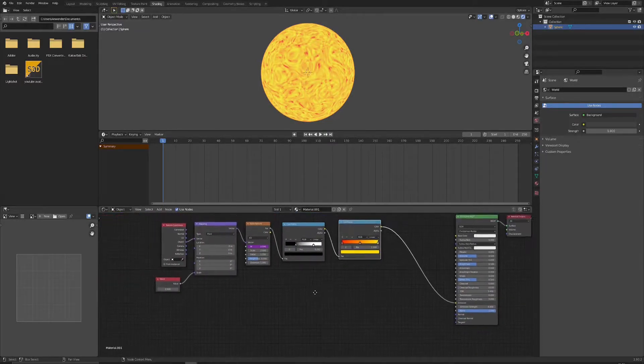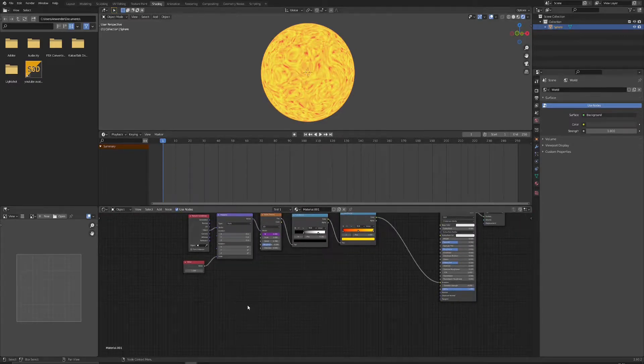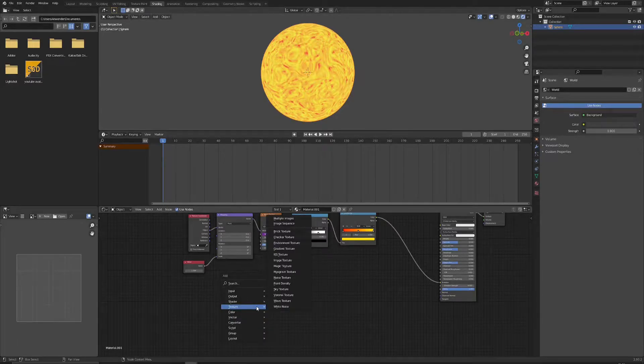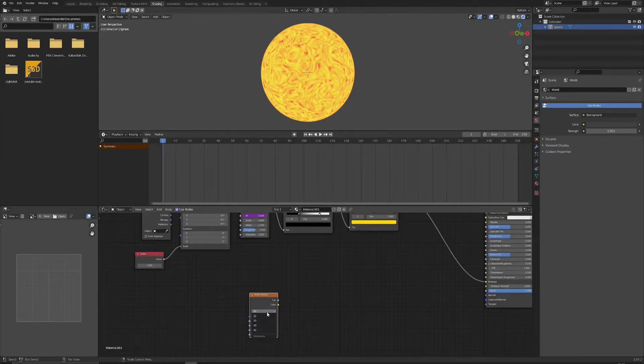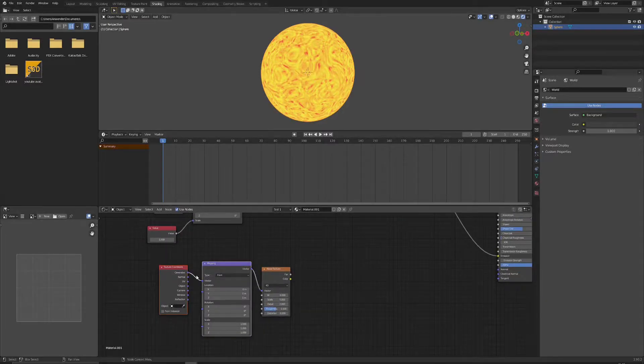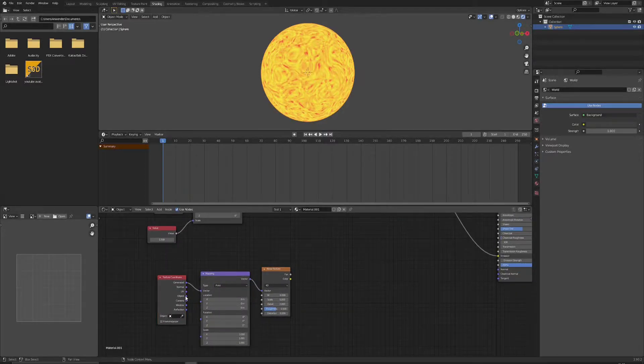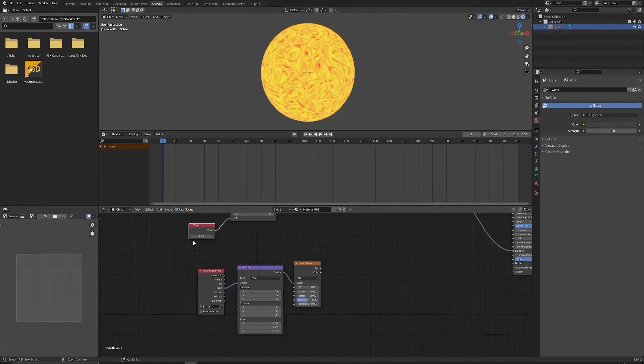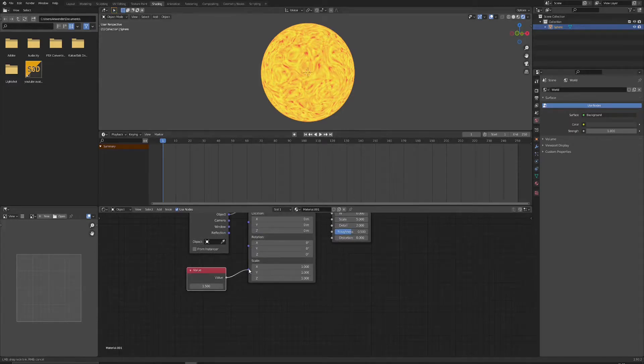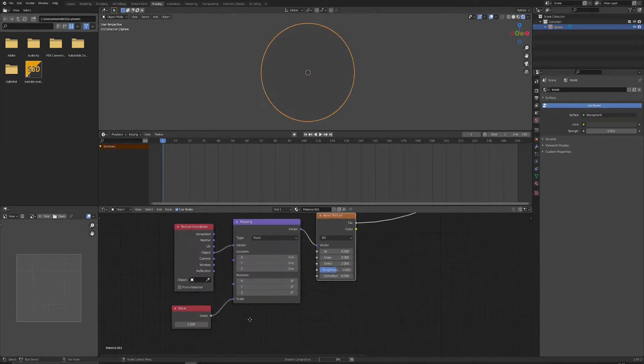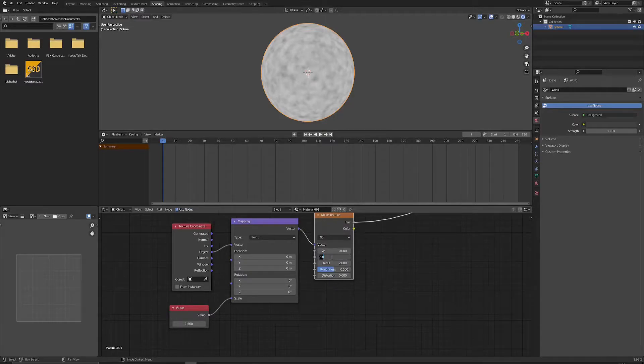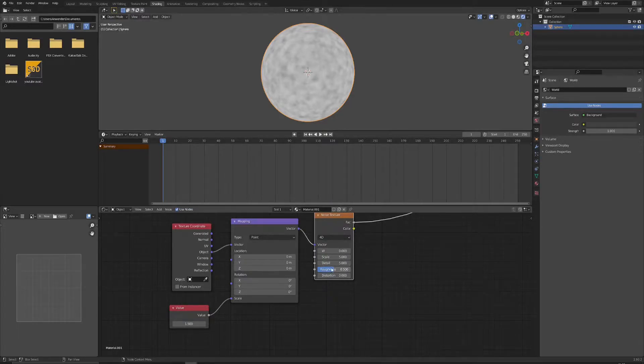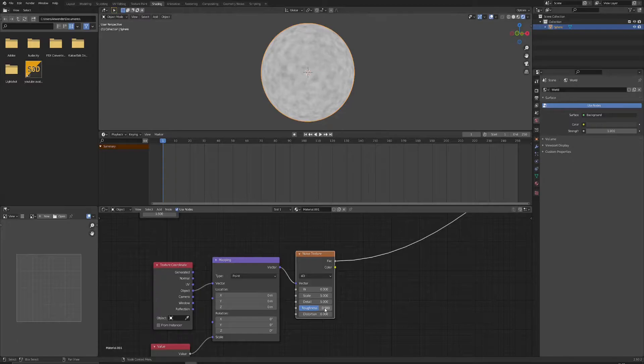And let's move on to the second branch for the material. So again we will start with a noise texture. Let's put it to 4D. Again control T to get those extra nodes. Let's change it from object. Let's also have this value input to scale just so that we can easily manipulate scale, we don't have to type in three different values.